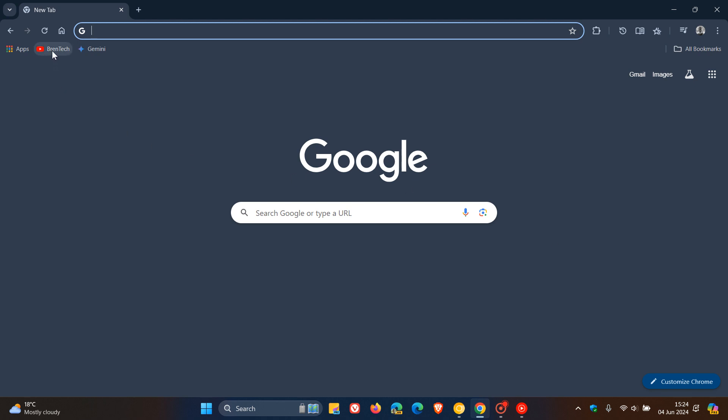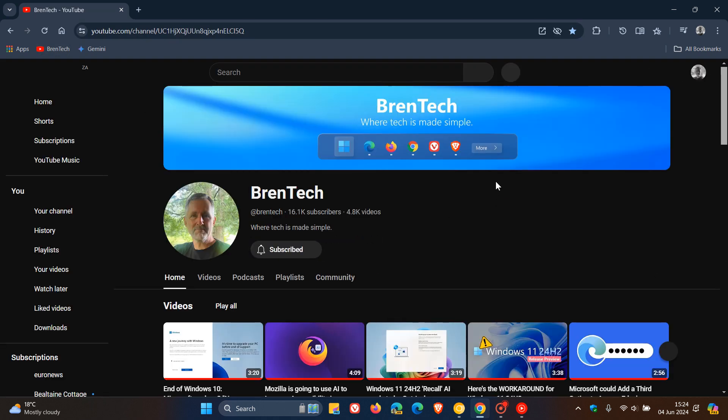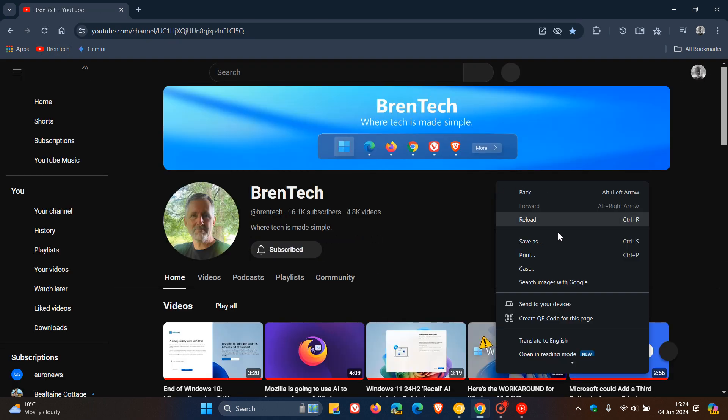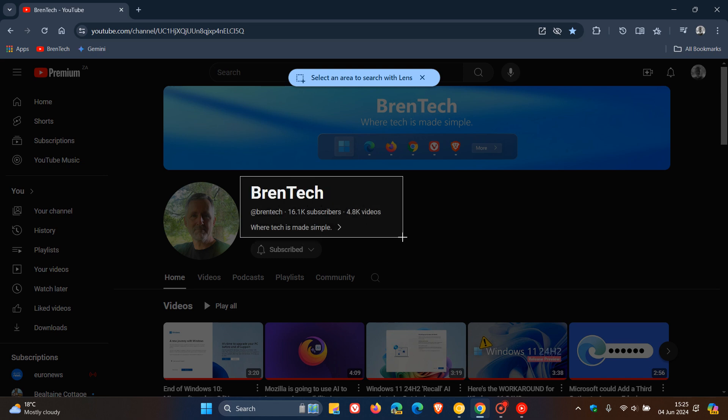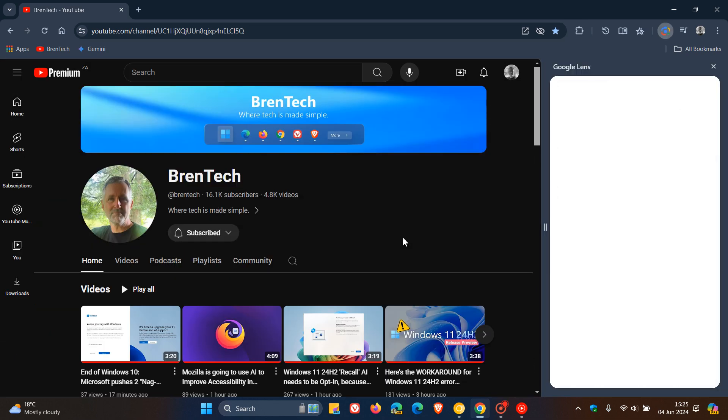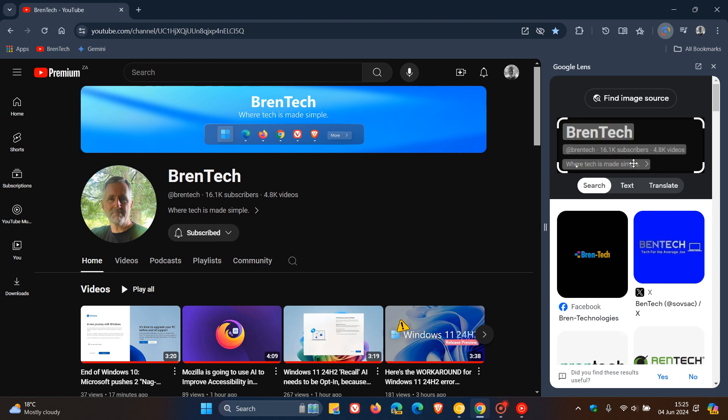you may well know that there is a right-click context menu entry called Search Images with Google. And if we click on that, it says select an area to search with lens. And there we go, select an area and that pops that search open in the side panel which gives me the option to find image source or related images pertaining to my original search.